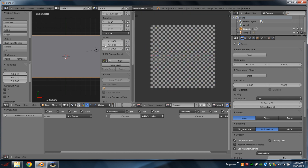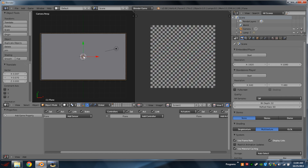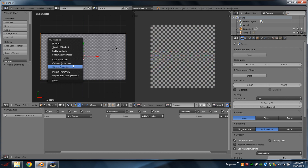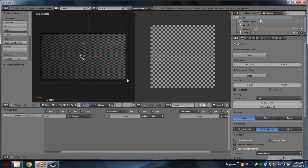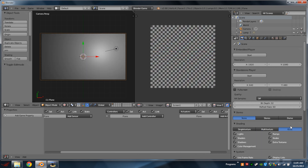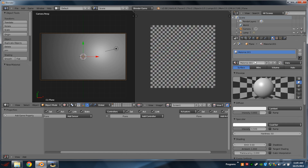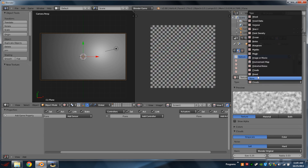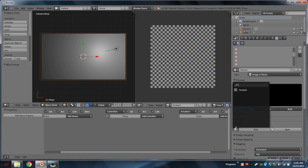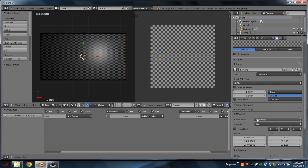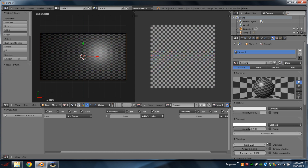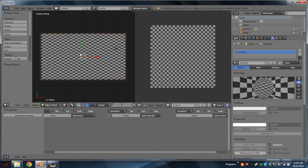Next, we're going to select our plane, hit Tab to enter Edit Mode, hit U, and UV Project from View Bounds. We can't see our texture on this plane yet, so we're going to switch to Texture View down here. Then in our render settings, if we scroll down to Shading, we can see Single Texture, Multi Texture, and GLSL — we're going to select GLSL. We're then going to go to the Materials tab and add a new material, also called Screen 1. In the Texture tab, add a new texture, switch it from Clouds to Image or Movie. Under Image, select our image which is Screen 1. Scroll down further to Mapping — Coordinates — switch from Generated to UV. Going back to the Materials tab, scroll down to Shading and checkmark Shadeless.